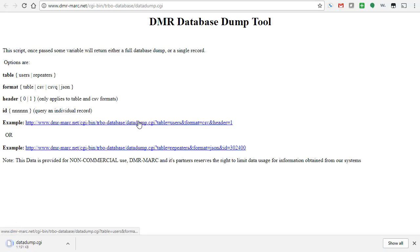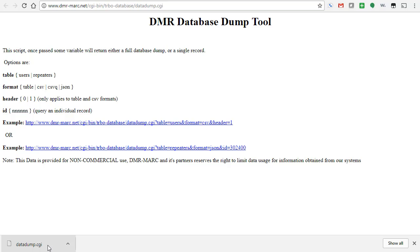So we click on that, and what it's going to do is it's going to start doing this data dump here. Now, don't panic because it has a CGI extension. Don't worry about that.